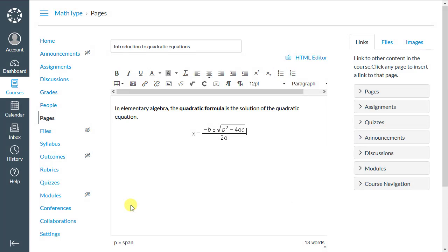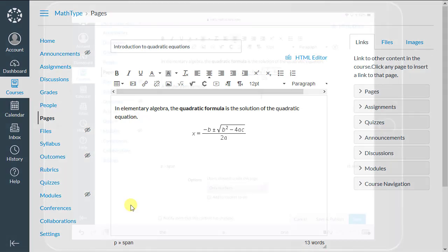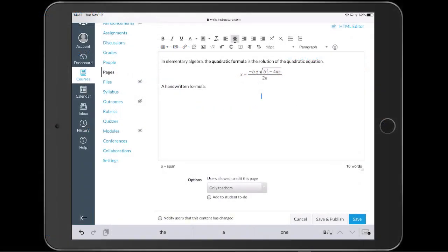For example, suppose we were using a touch device to open the editor. We click the same button as before, and the handwriting mode will open automatically.